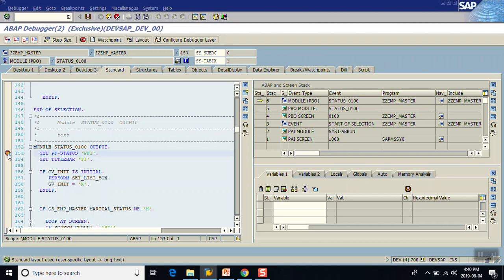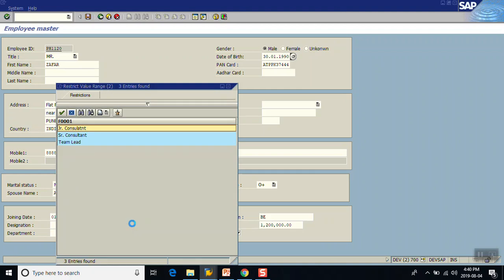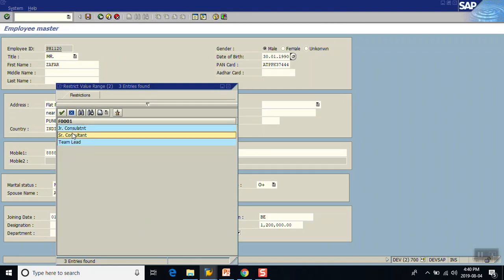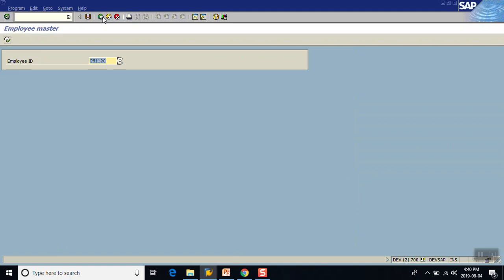Deleting the debugger and executing the program. We can see our screen — for the DESIGNATION field where we assigned the POV module, when we press F4, we can see the three values: Junior Consultant, Senior Consultant, and Team Lead. Double-clicking on any value writes it to the field.